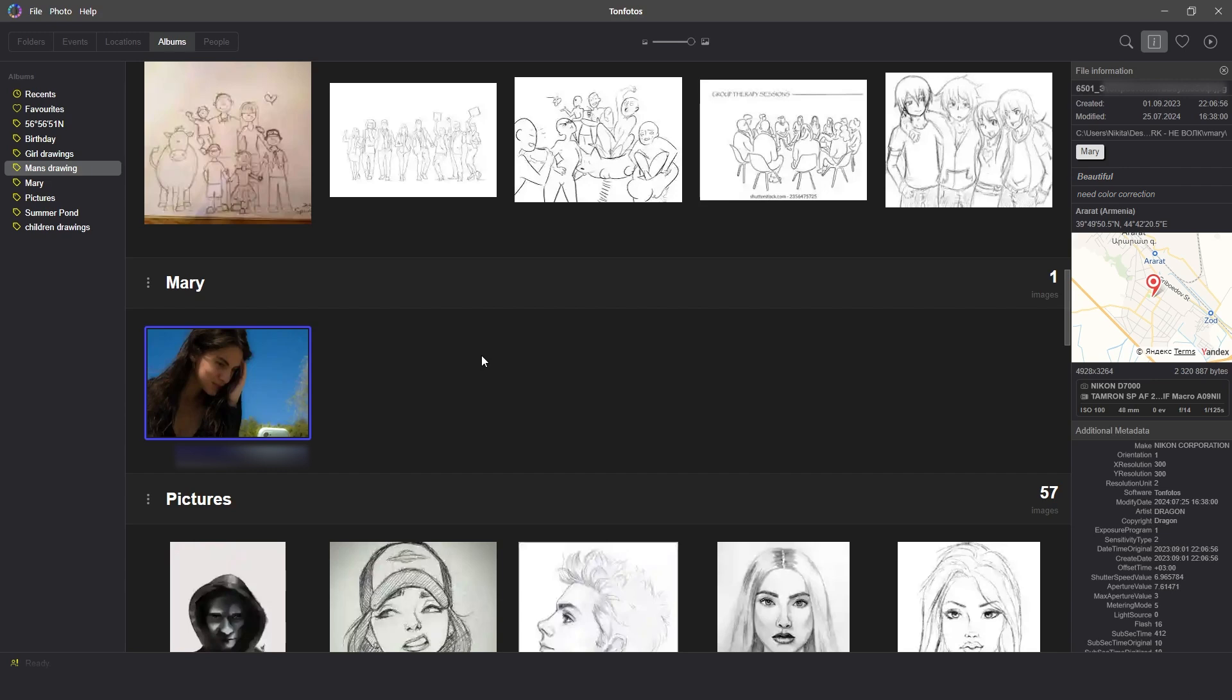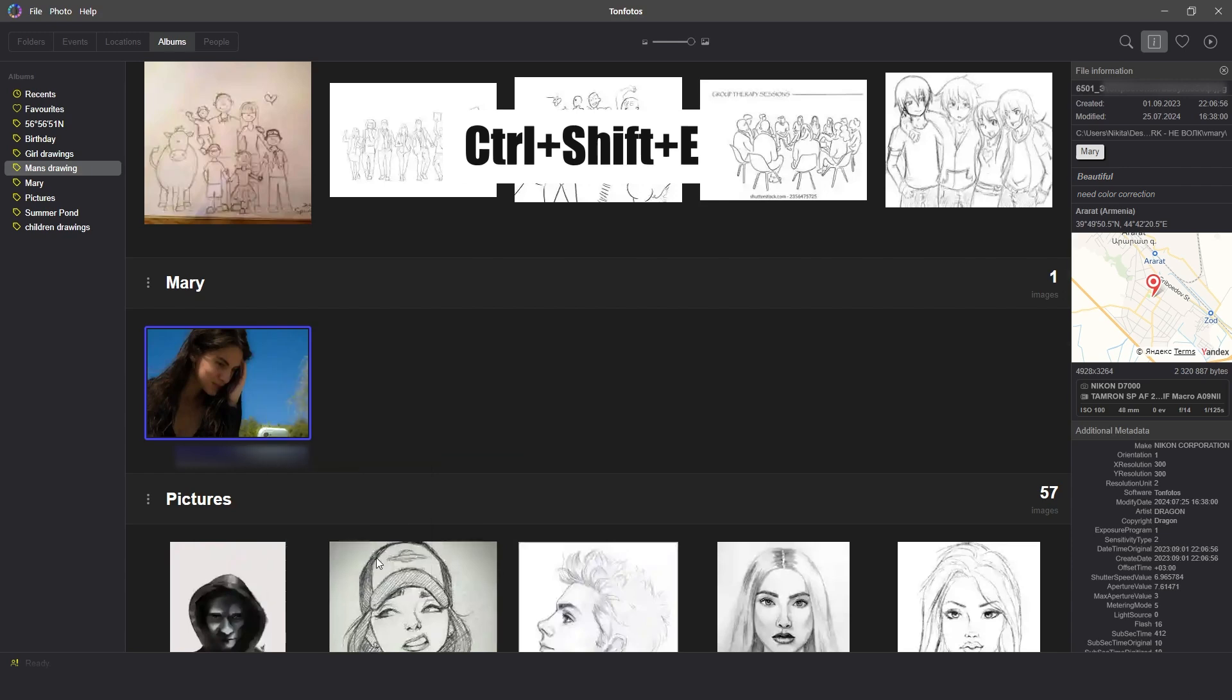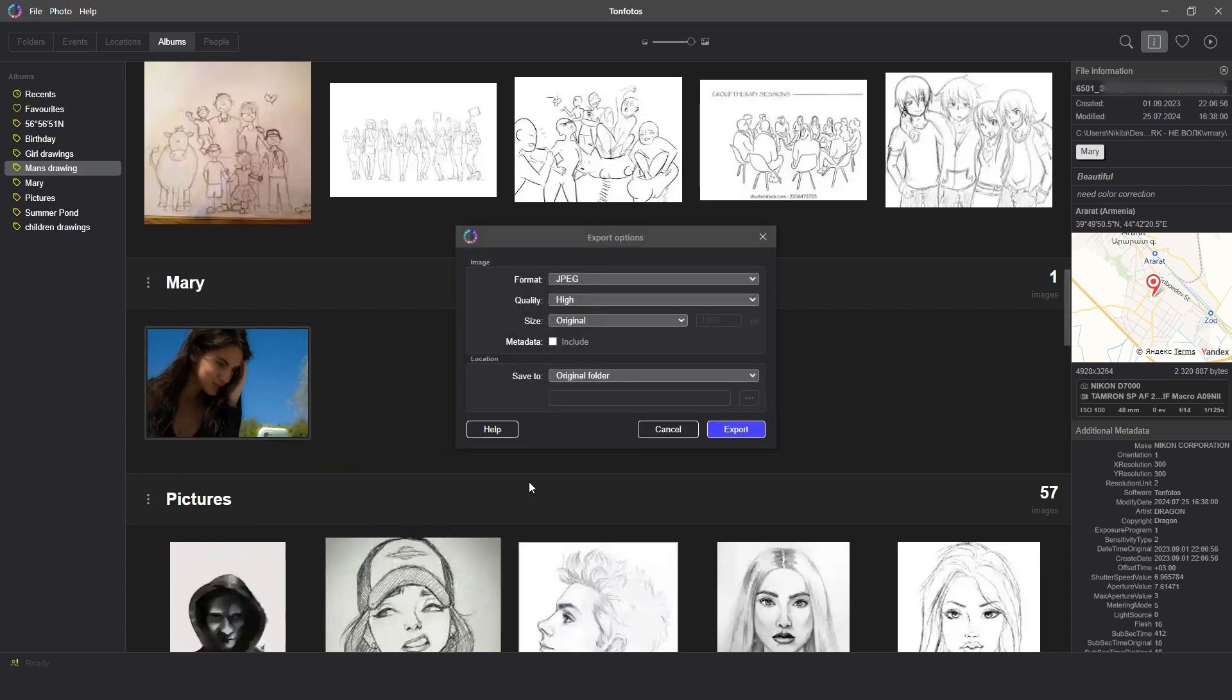To do this, we can click the right mouse button on the selected picture and click on Export or use the Ctrl Shift E hotkey combination. Then in the opened window, select the required format, quality, and frame size.